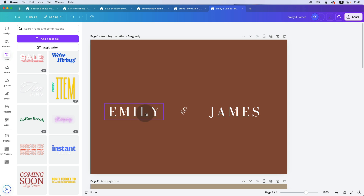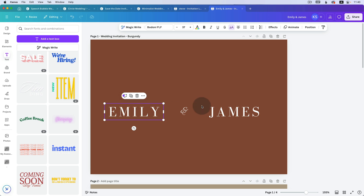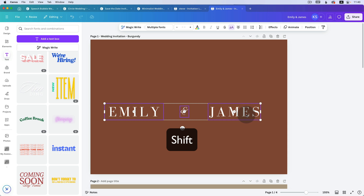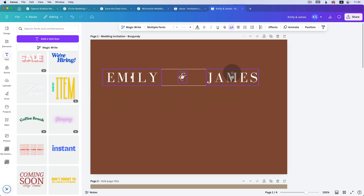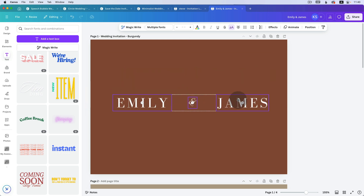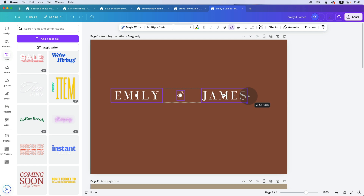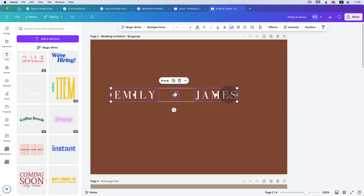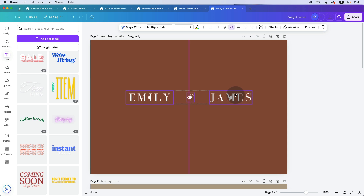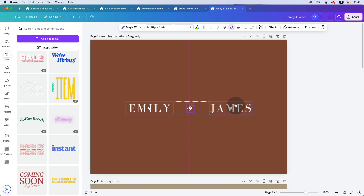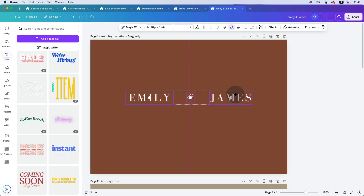Now select all three elements together: click on one, hold down the Shift key, click the others while holding Shift — that adds to the selection — and now you can move them all together. I want all of these to be smaller, so click and drag from the corners to resize them. You can see that pink line telling you you're aligned horizontally, and now aligned vertically — though I do want it slightly higher.